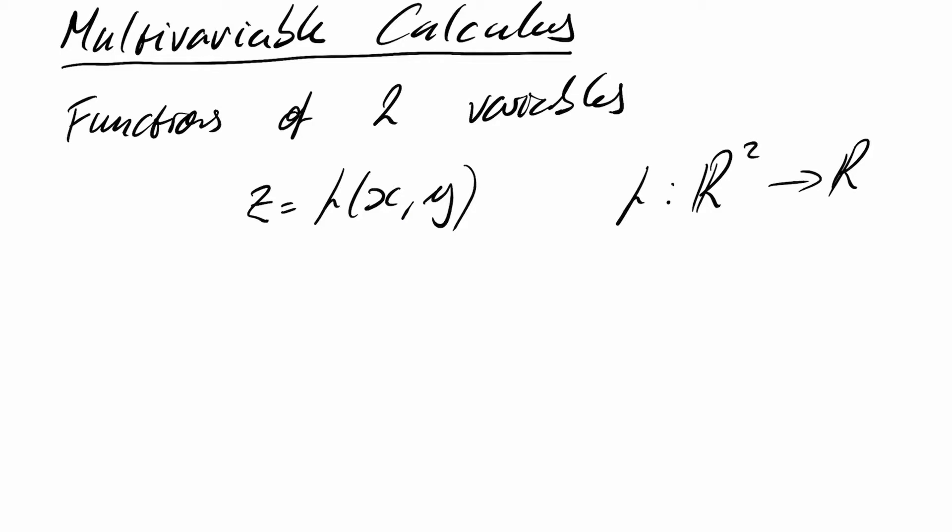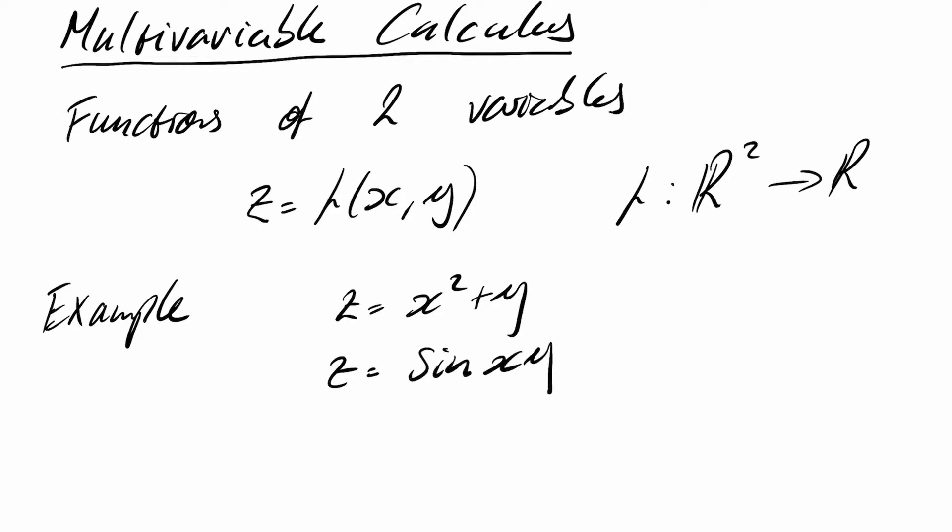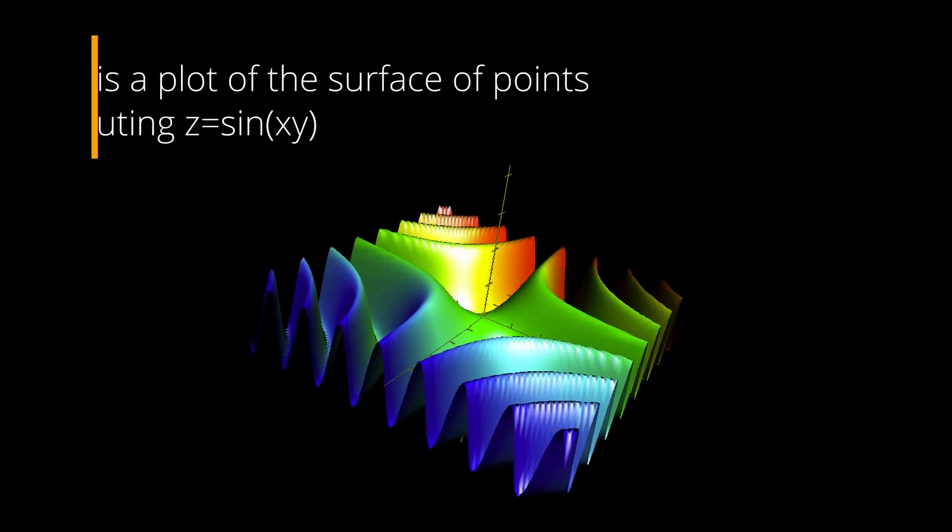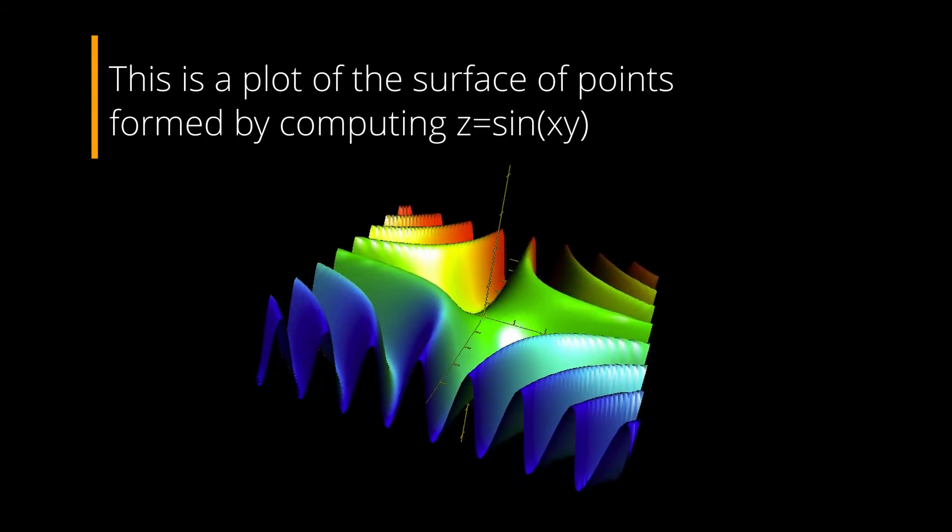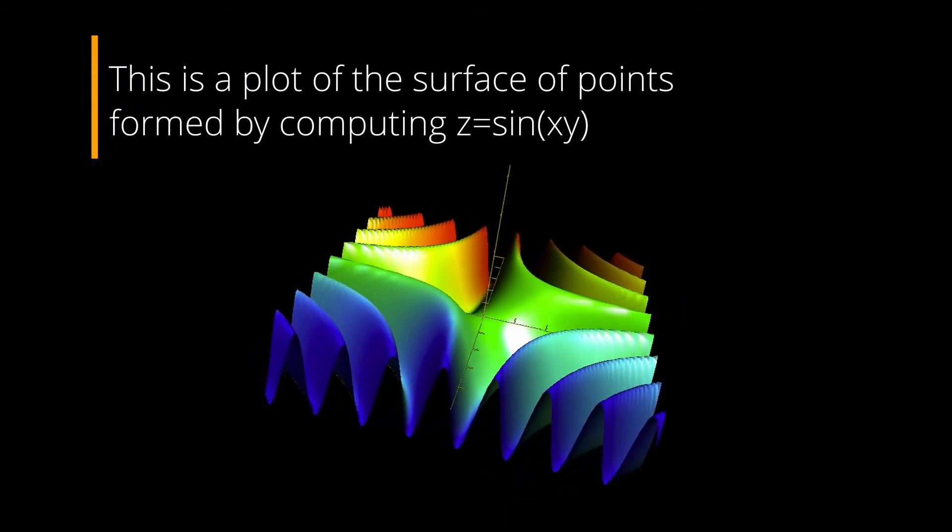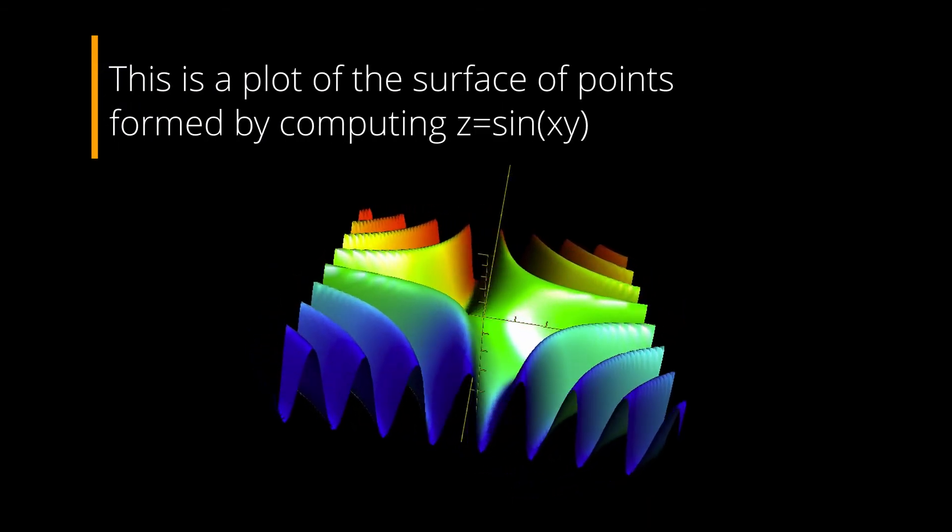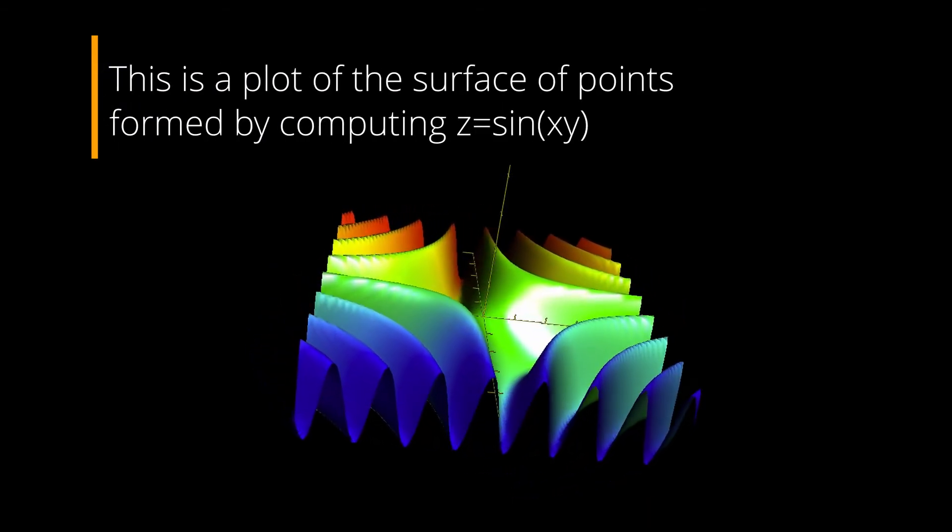So these could be as simple as just z equals x squared plus y, or sine of x times y. So in the latter example, we would take two numbers x and y, multiply them together, take the sine of that, and that produces a single number z.